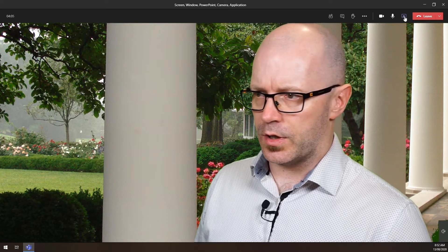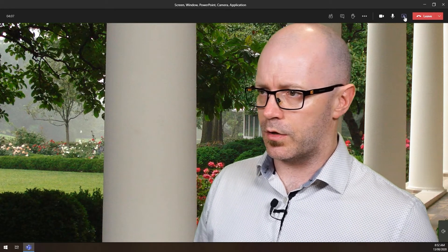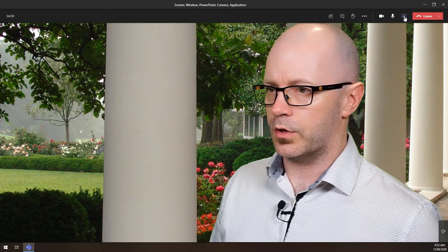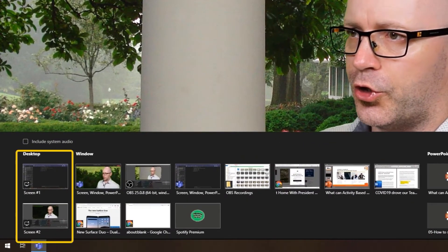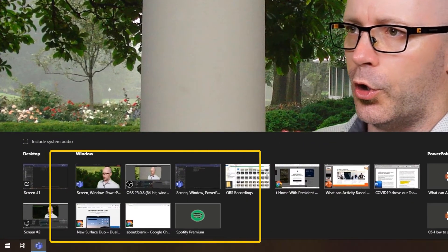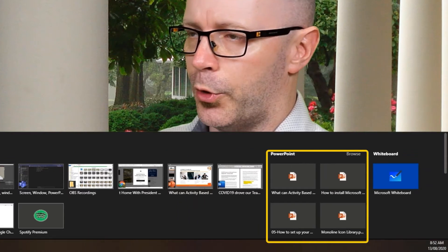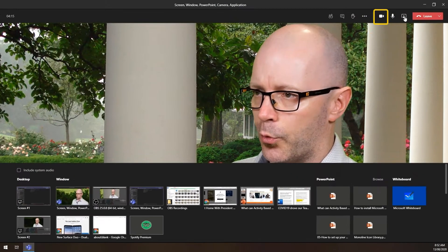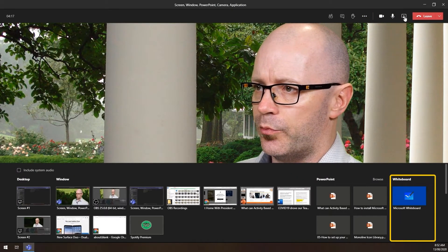So they said that's amazing, can you say that again? I said sure. Desktop, window, PowerPoint, camera, whiteboard. Simple.